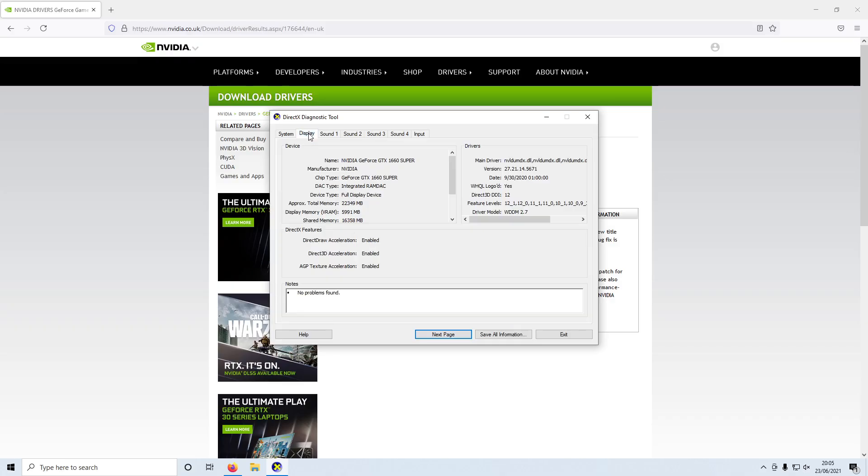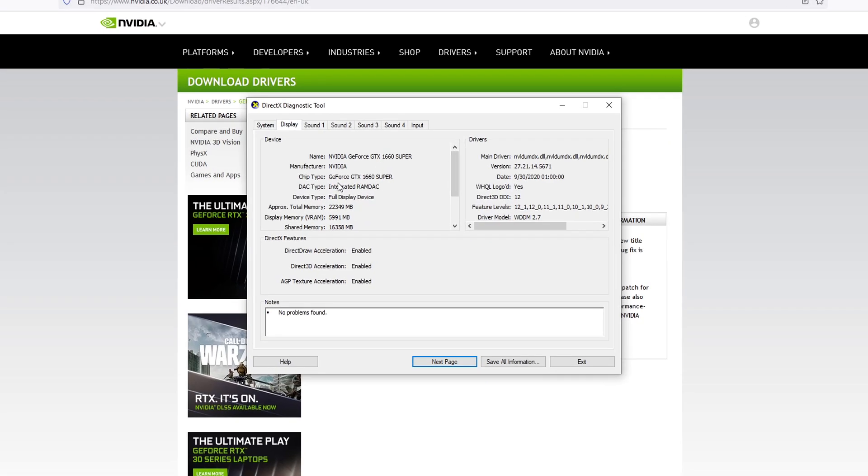If you now click on Display, you can see there it says chip type and I have a GTX 1660 Super, and it also says the name at the top. This is where your graphics card name will be and that's what you need to download the drivers for.